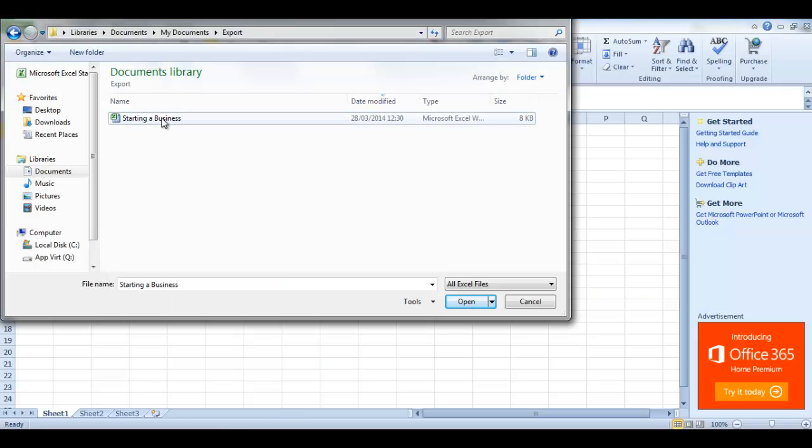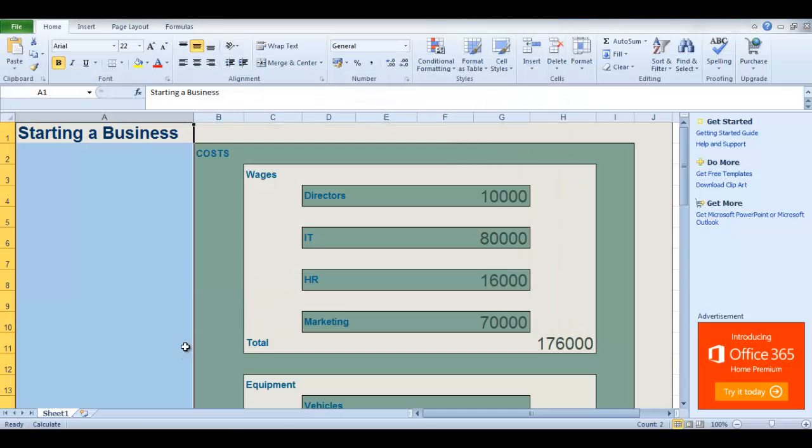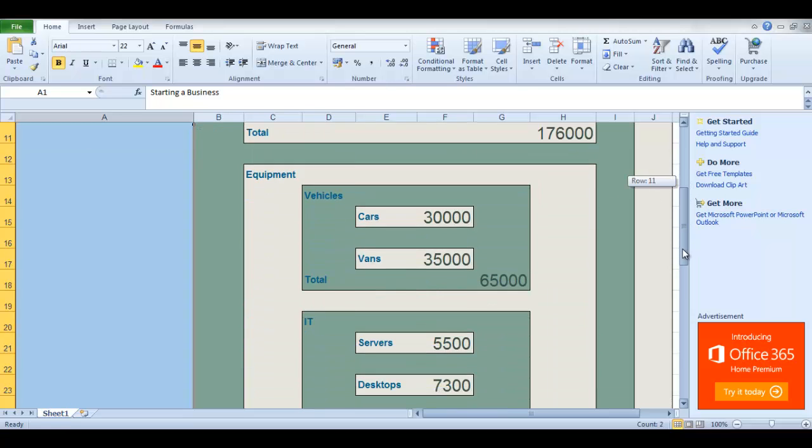When you open the spreadsheet in Excel, you can see that the numerical values of your branches have been totalled up.